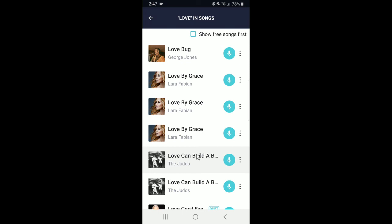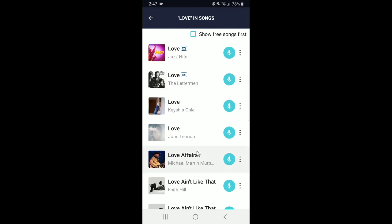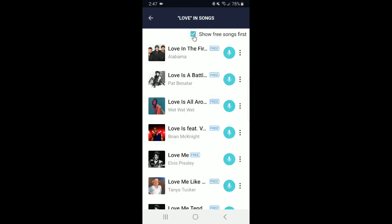One thing our free members really like is the ability to see all of our free songs first. Do you see this little box up here? If you click on that, it will sort all of the free songs first for your convenience.